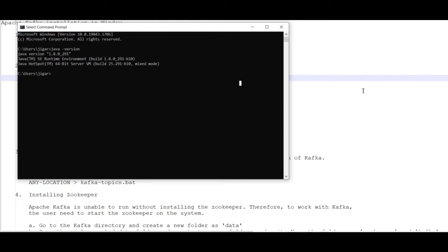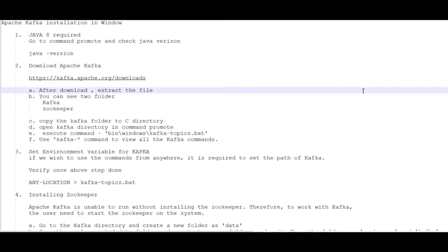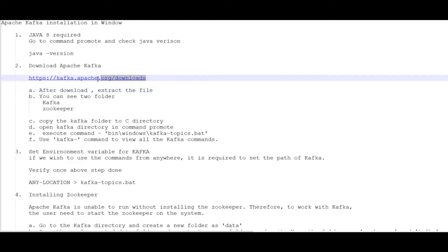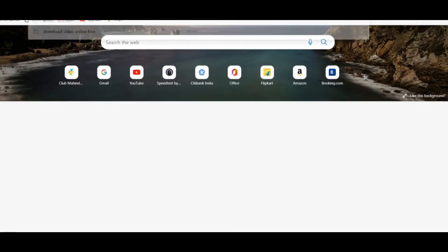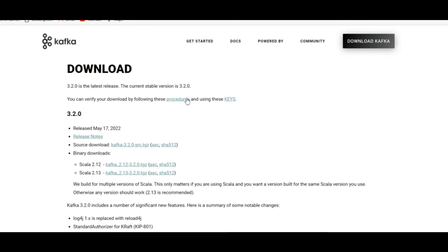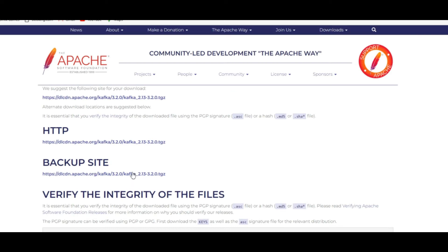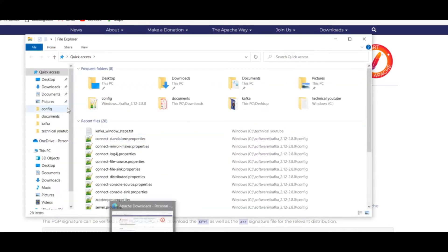The next step is to download Kafka. I'll search for the URL on my browser which will open the Kafka download page where we can see multiple versions. You can download Kafka from this website. I've already downloaded this version to my local system, so I'll just open my downloaded file.